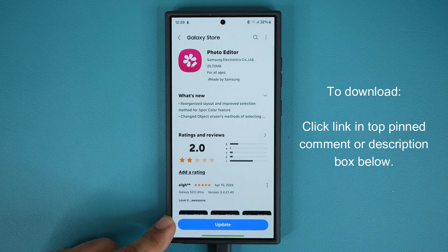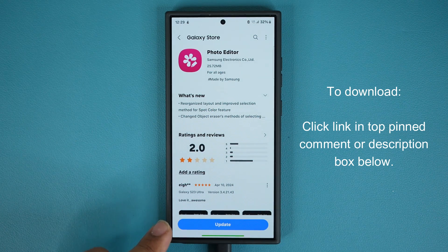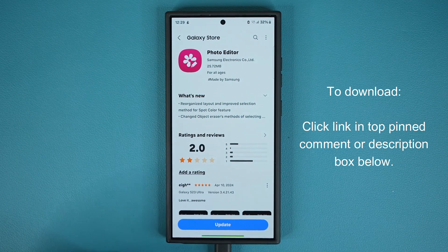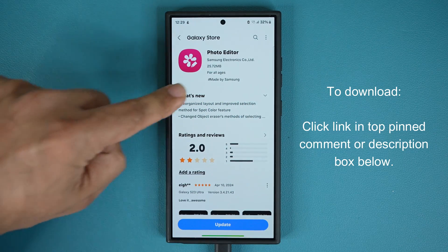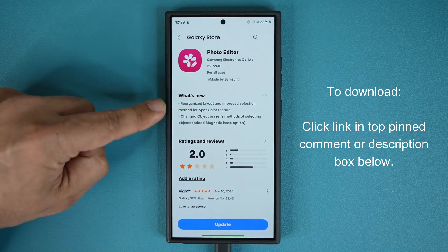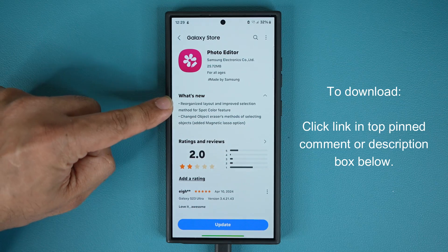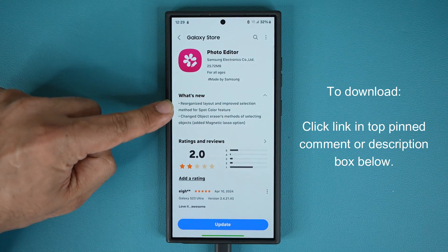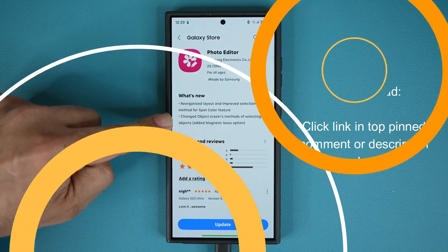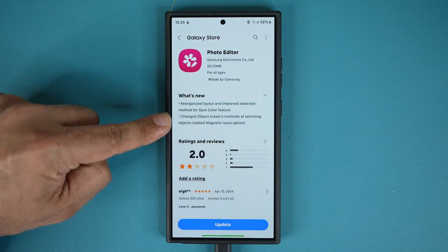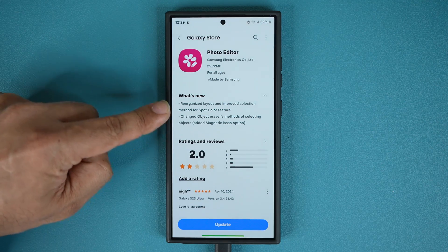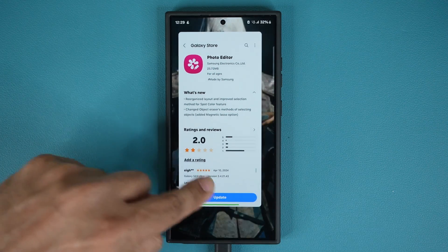Before I click update, let me show you what you get before the update so you can see exactly what the update actually does. You can see right here it says: reorganize the layout and improve the selection method for the spot color feature, and also changed object eraser's methods of selecting objects.